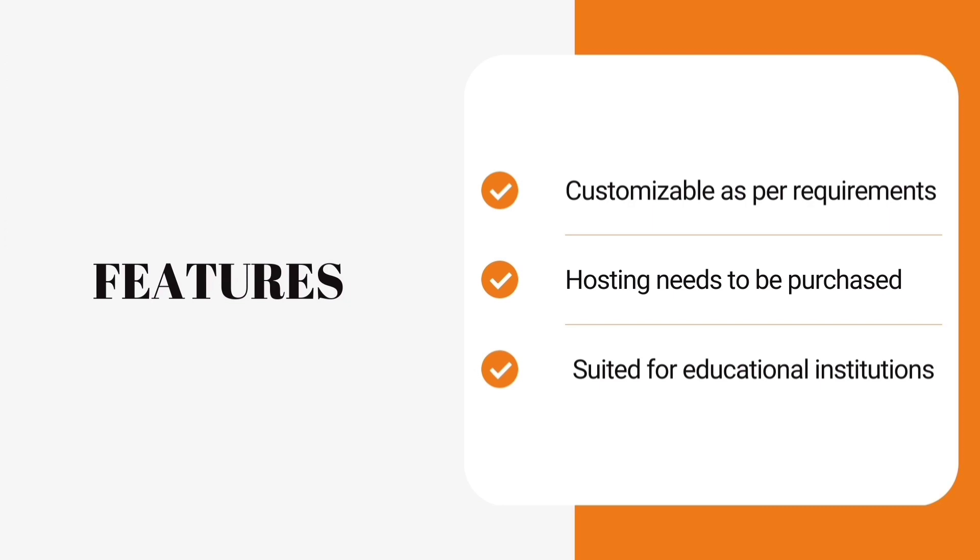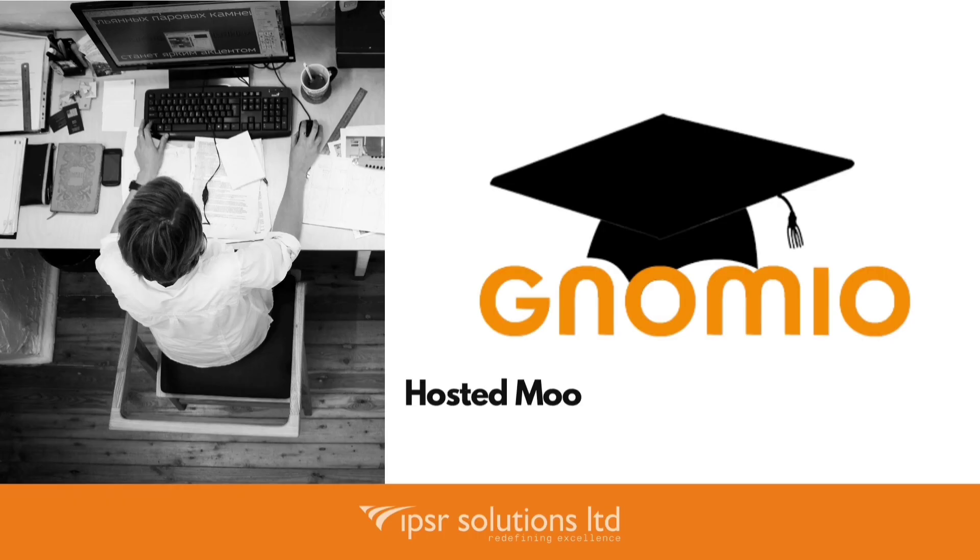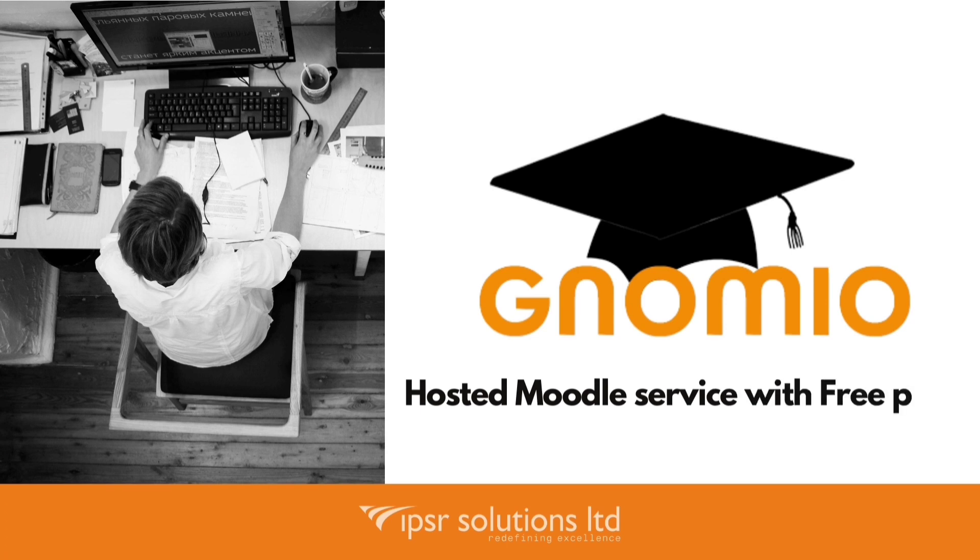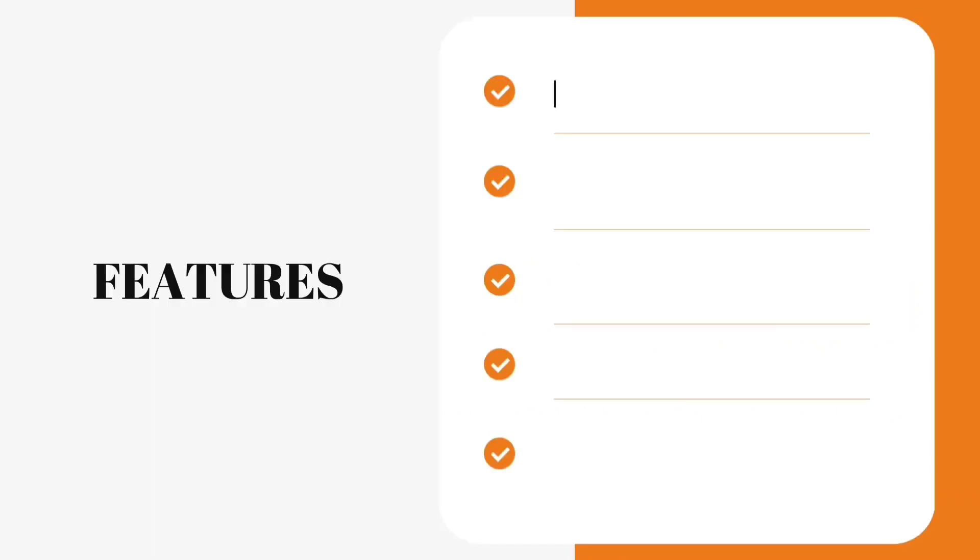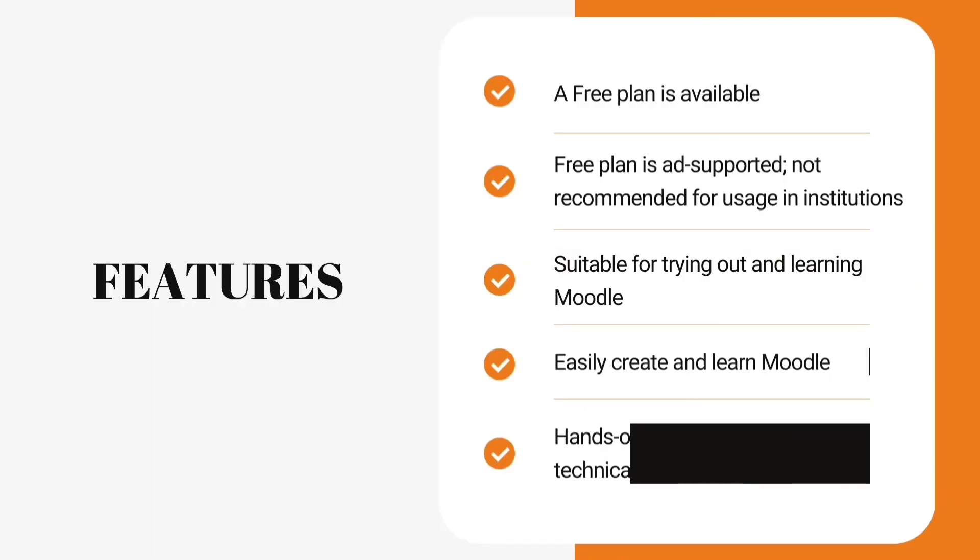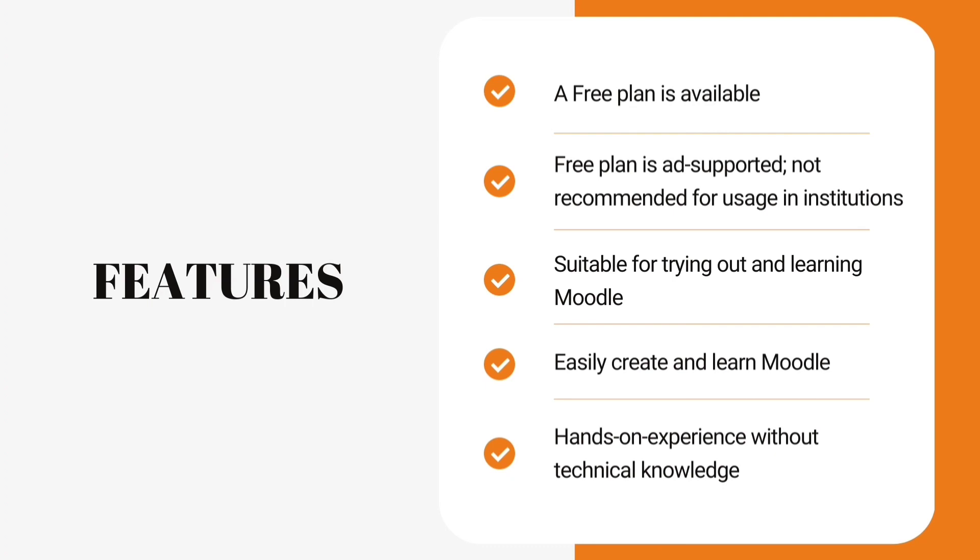Introducing Gnomio, a free hosting service for Moodle. If you are an educator, you can create your own online learning community here. In a few minutes, you can have your virtual classroom active with your own sub-domain, secure access, complete administration privileges, and totally free.